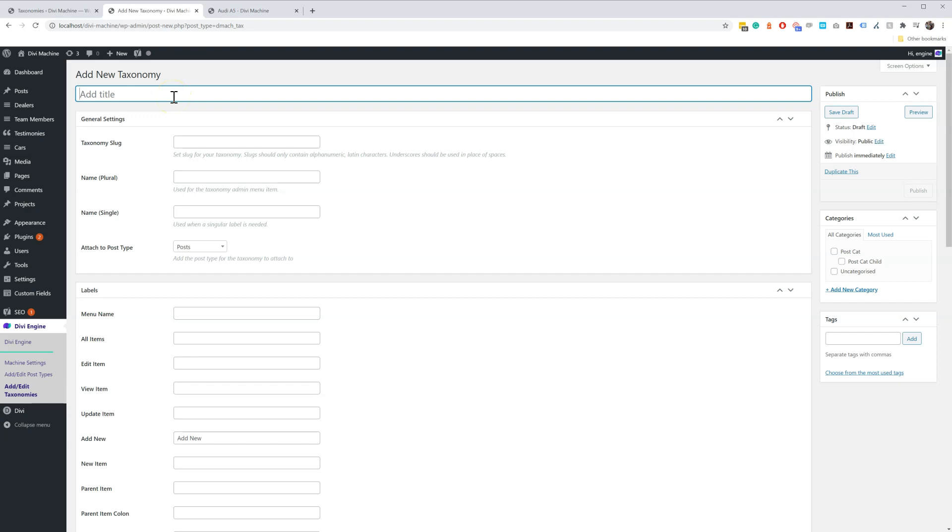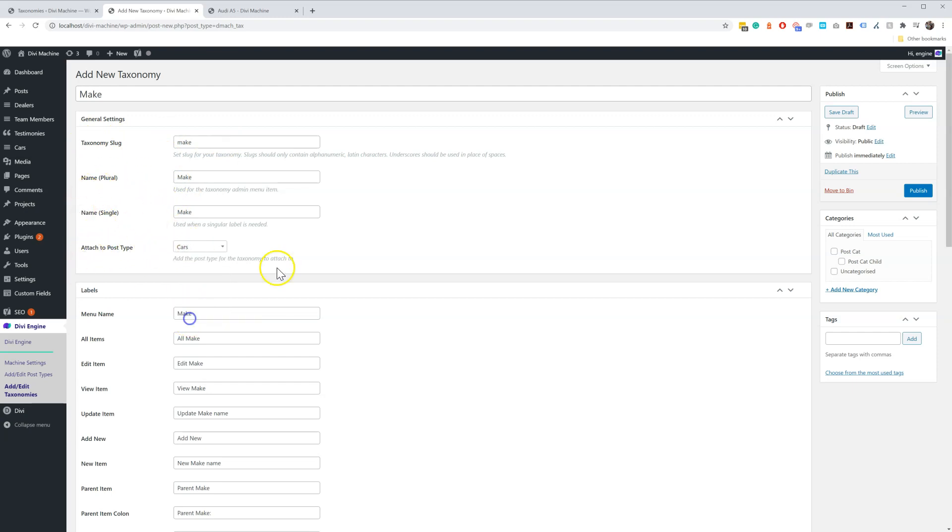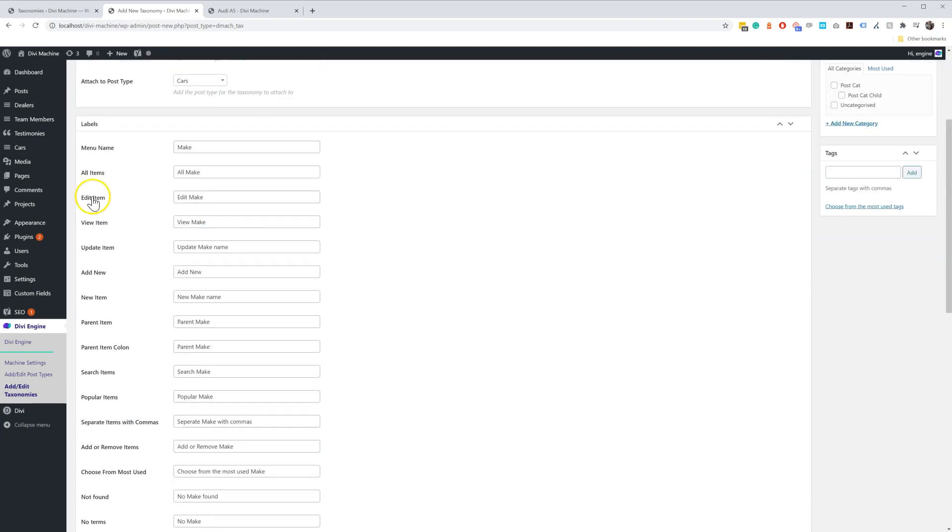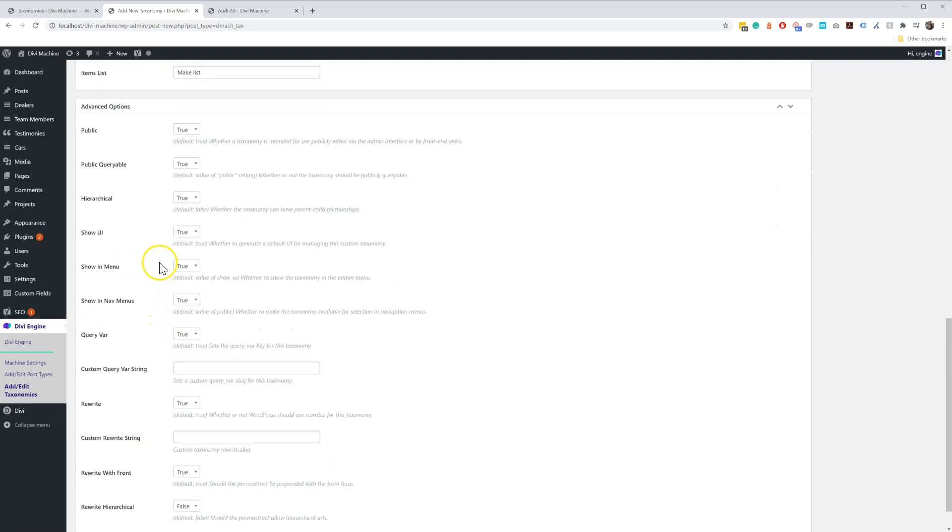I'm just going to add Model, or Make - maybe Make. And then here you can look at the slug, the plural, the single, and attach to post. I'm going to attach it to my Cars post. Then there's all the different labels you can look at, and there's some advanced options down here which you can play around with.